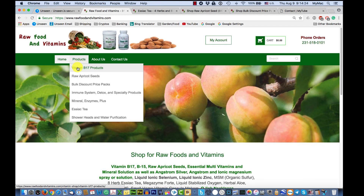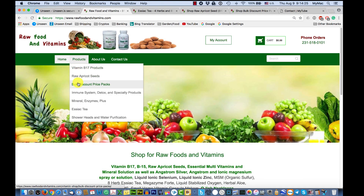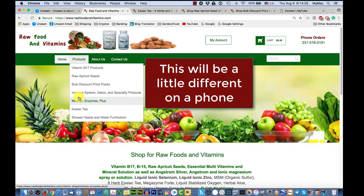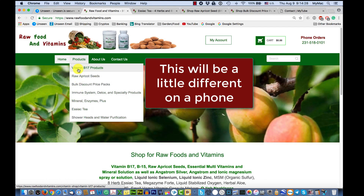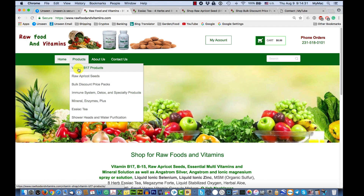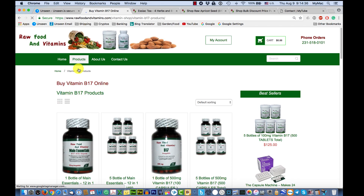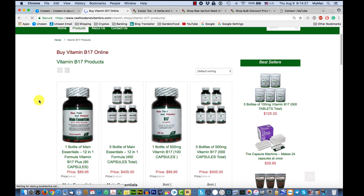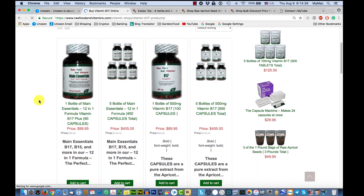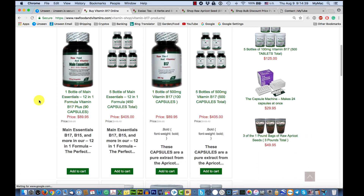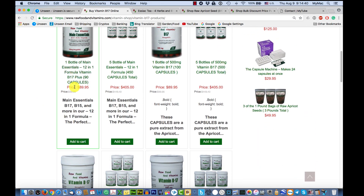Under products, you get the different topics. If you pick the first one, you'll be going to the Vitamin B17 products. Click there and these are all the products in that category — you can look at the prices here.